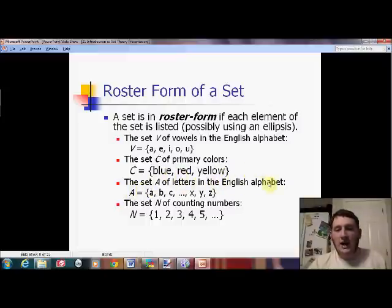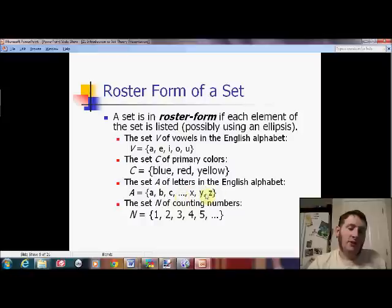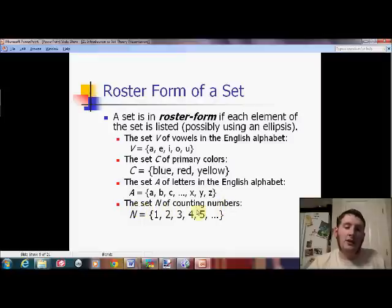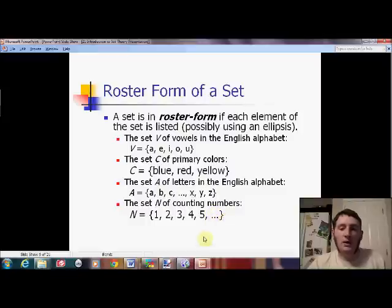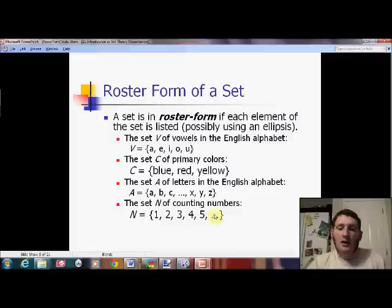The set A of letters in the English alphabet: A equals — start the set, give a few letters to get going, use the ellipsis, give a few at the end to show you're stopping. You do not have to list all 26 letters. In fact, in the next example that would be impossible. The set N of counting numbers: N equals 1, 2, 3, 4, 5, and so on. Notice we use the ellipsis differently here — in set A we leave out the middle the reader can fill in, but here the ellipsis shows it keeps going forever.